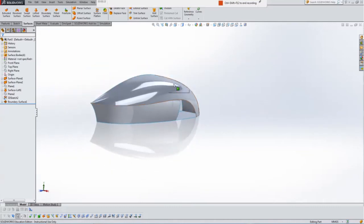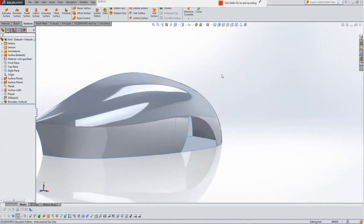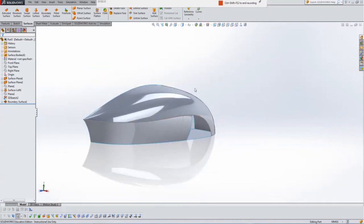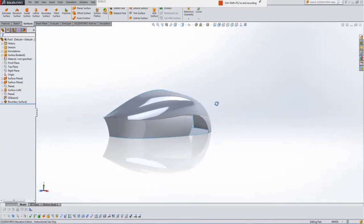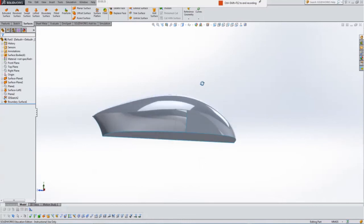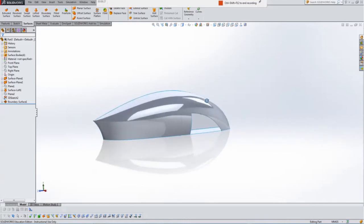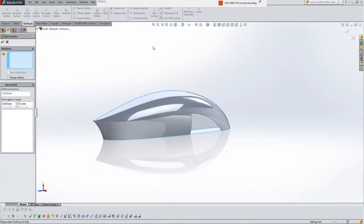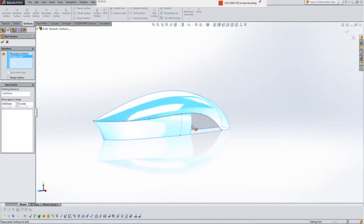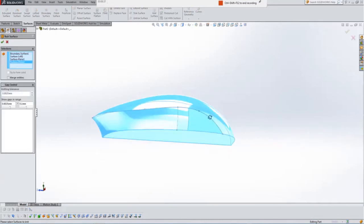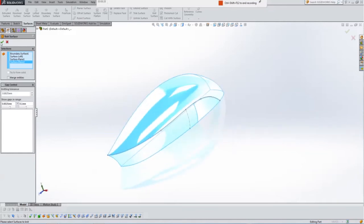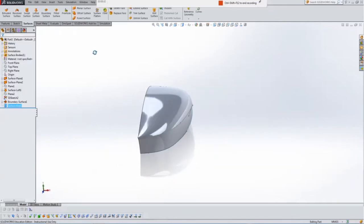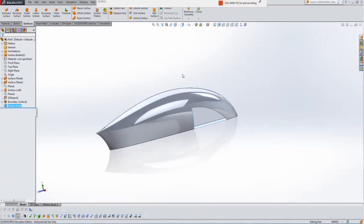Now the next thing we're going to do then is I need to close this. So I'm going to use something in a moment called fill surface. But before I do that, I need, so I can select the edges properly, I need to make this all one kind of surface. So I'm going to hit knit surface up here. I'm going to select that, that, that, and that, and I'm going to tell them to knit.